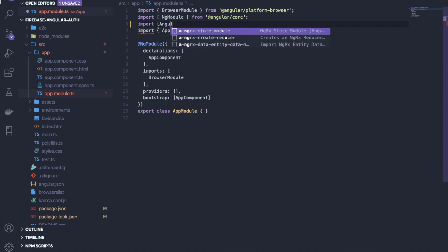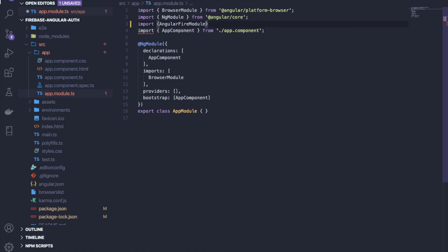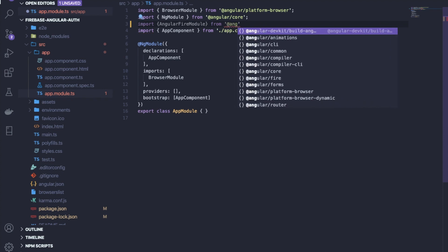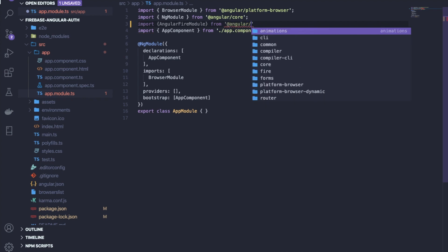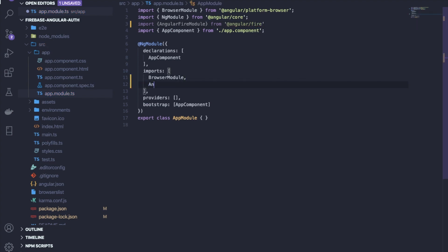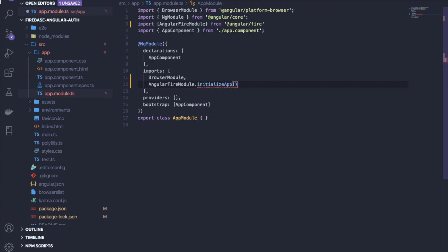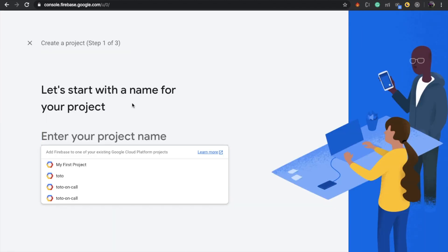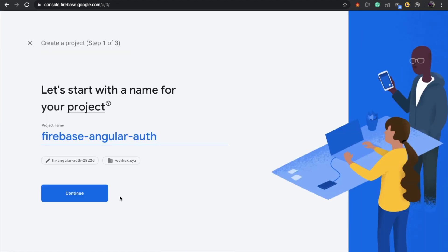First, import AngularFireModule from '@angular/fire'. Then inside the imports array, write 'AngularFireModule.initializeApp()' and pass one configuration object to it. To get that configuration, open your browser and go to the Firebase console and create one project.